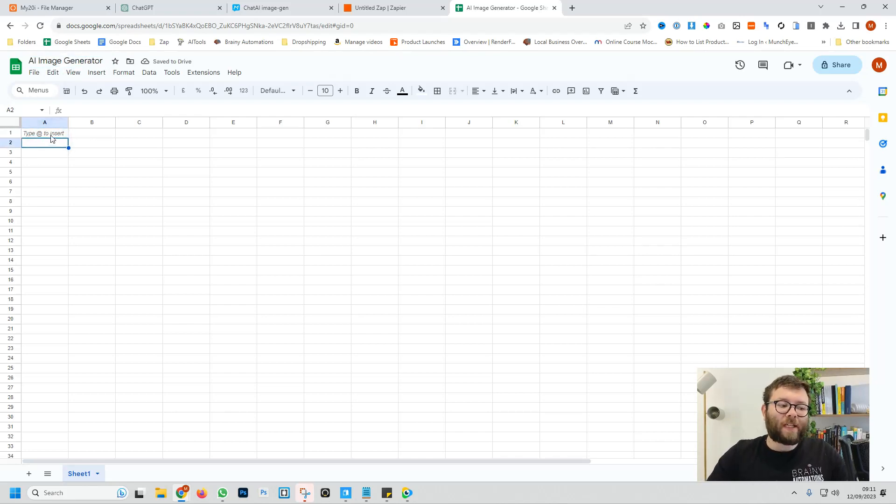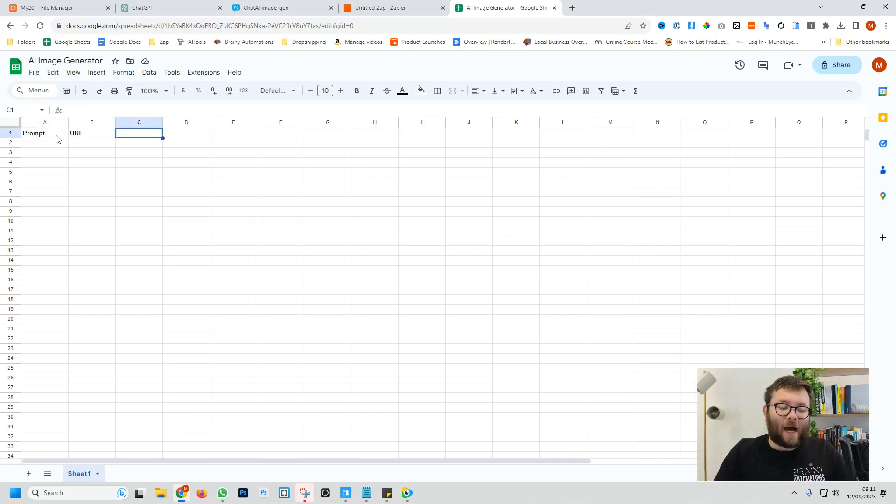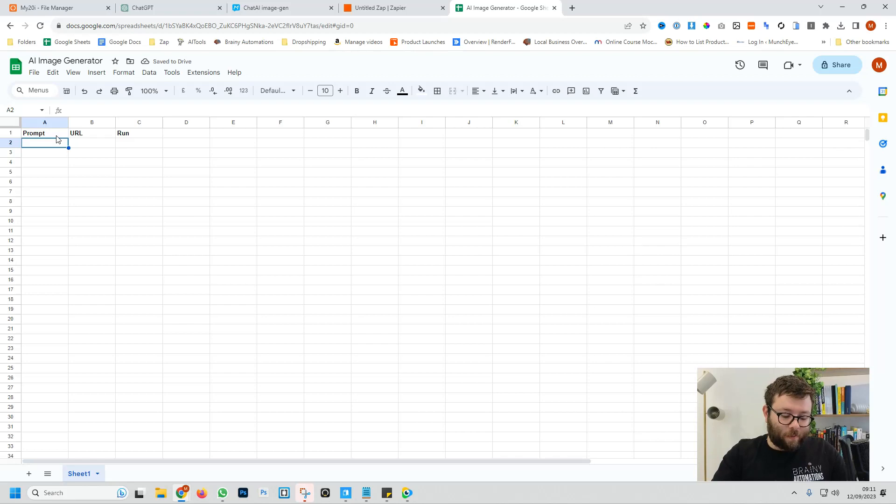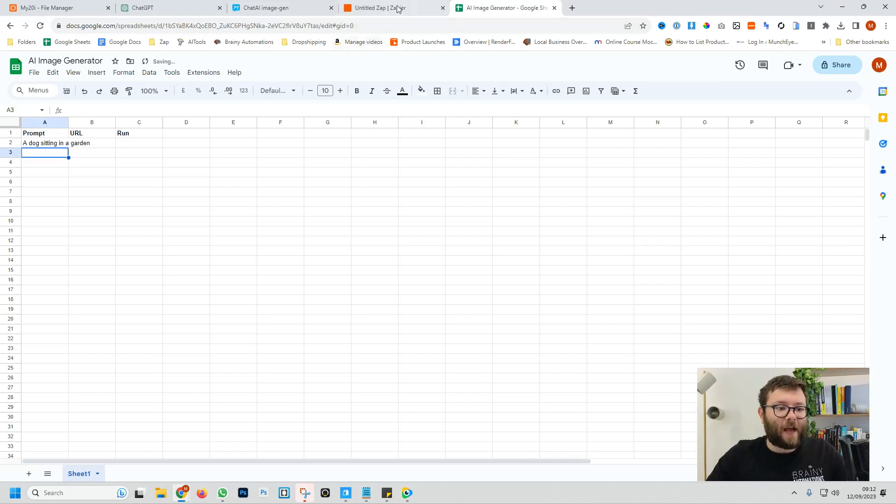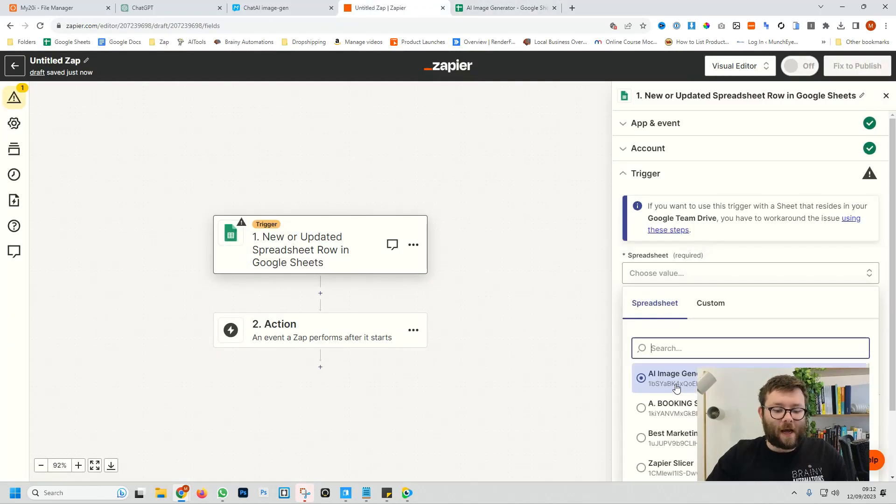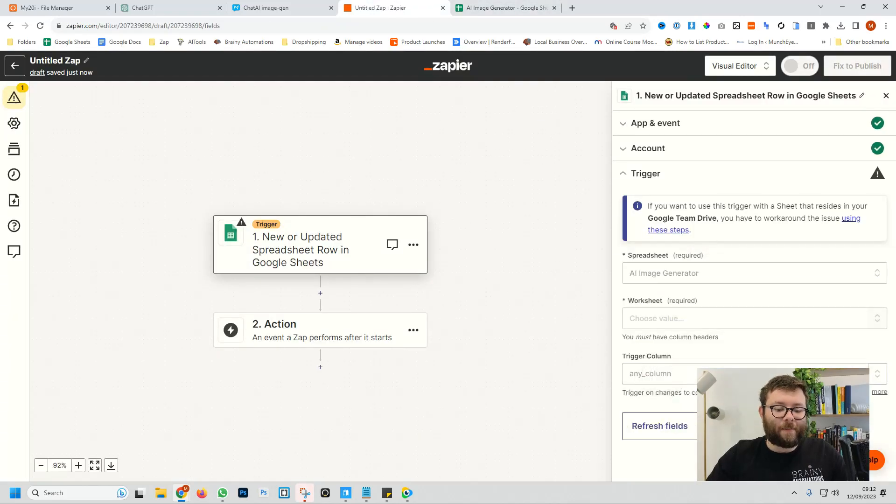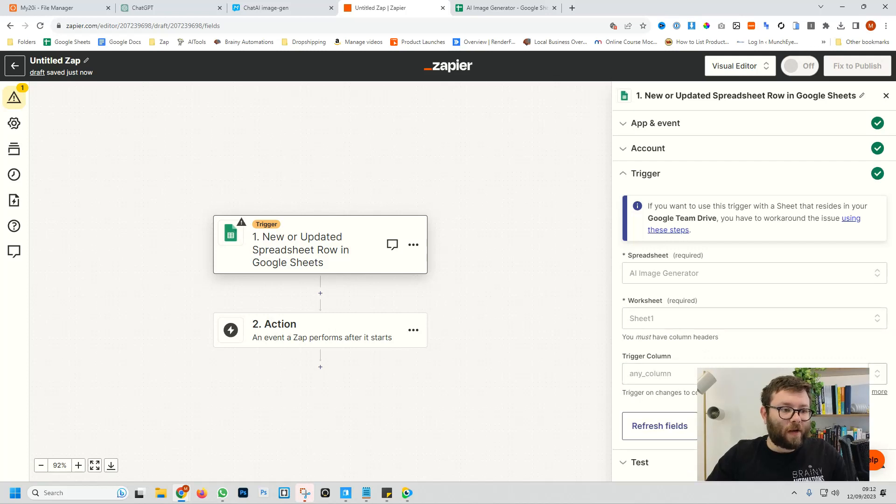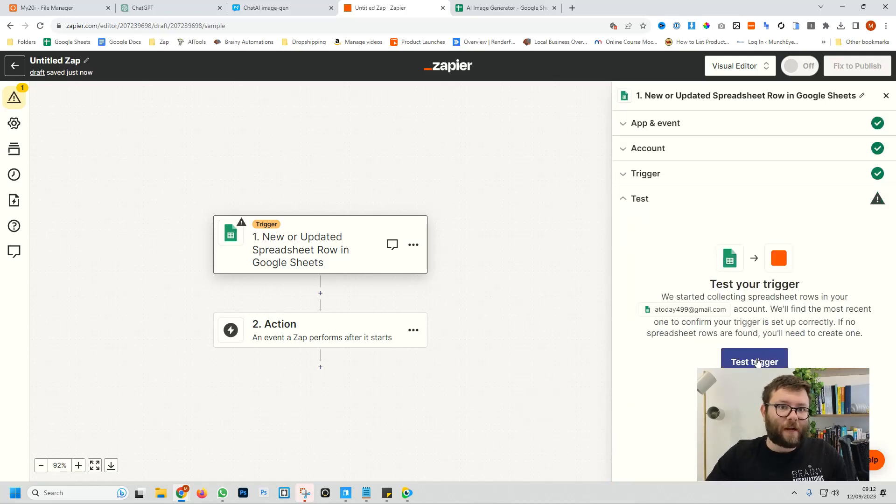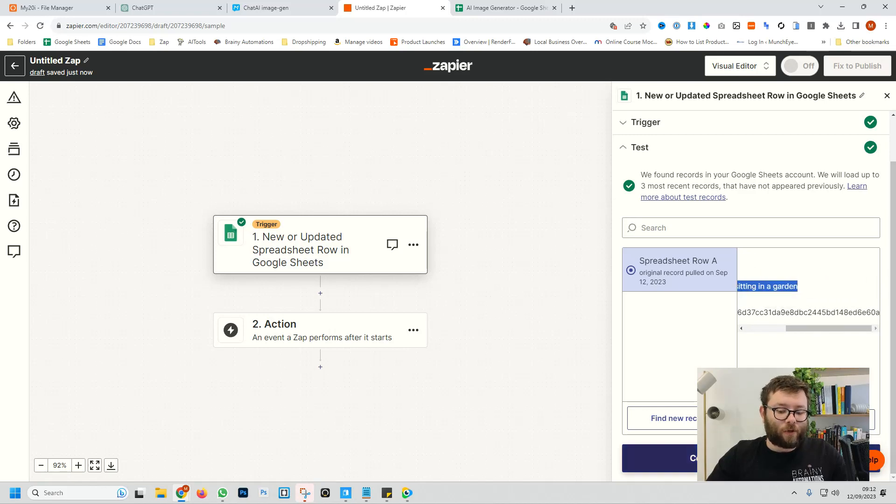We're going to create some headers. The first header is going to be prompt and then the second header will be URL. And the third header will be run. Now we're going to give Google Sheets a quick prompt. So we're going to say a dog sitting in a garden. Now we're going to head back over to Zapier, click spreadsheet and select AI image generator. The worksheet and the trigger column is going to be run and we'll do continue. So now if we test the trigger, it's brought in all of that data for us and you can see our prompt here.